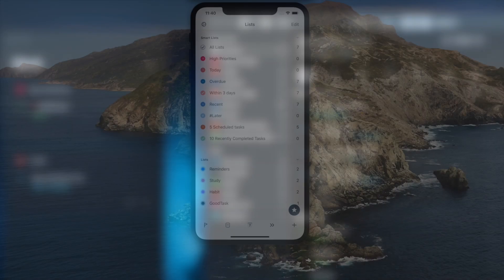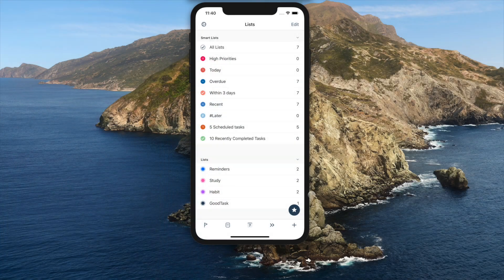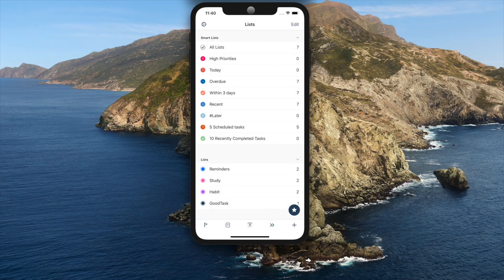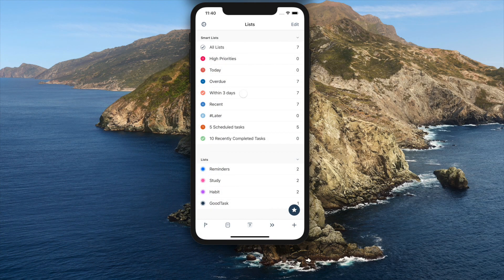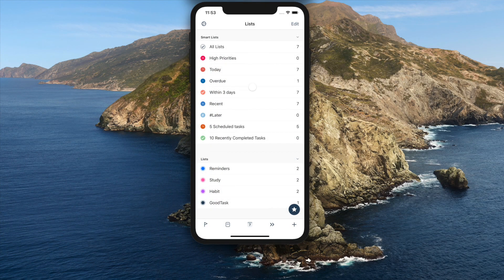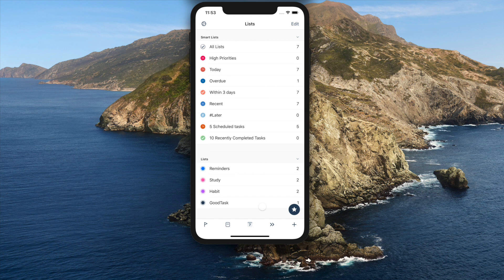Hello everyone, this is Hanbom Kim from GoodTask. GoodTask has just been updated to version 5.5.